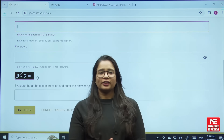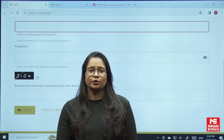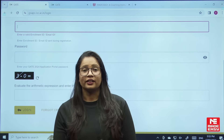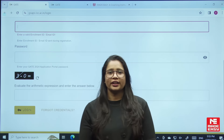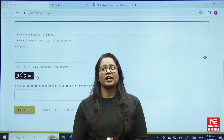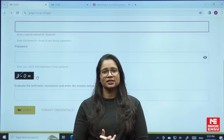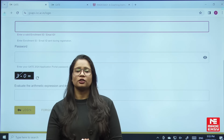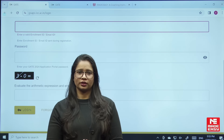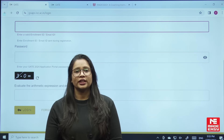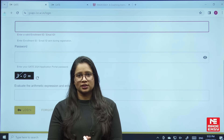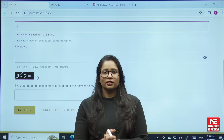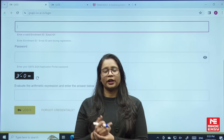Dear students, welcome to the official YouTube channel of MADE EASY. As you know, IISC Bangalore has finally released the response sheets of GATE 2024, so now you can check your responses and also check your rank by using our GATE rank predictor.